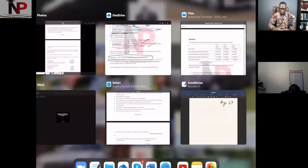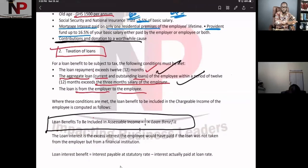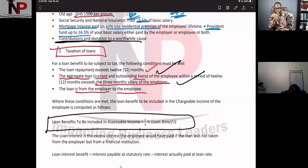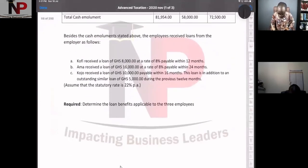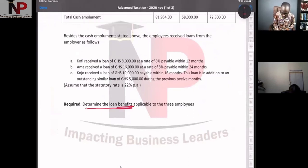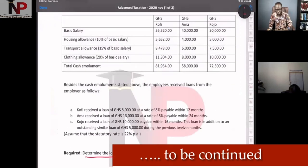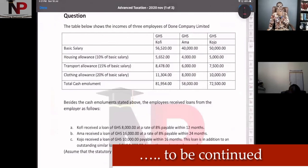Remember the principles we established: the loan must be from employer to employee, the aggregate of the loan must exceed three months' salary, and the loan shall be repaid in more than 12 months. When you solve a question, the principle becomes much clearer. The requirement of this question is to determine the loan benefits applicable to the three employees.